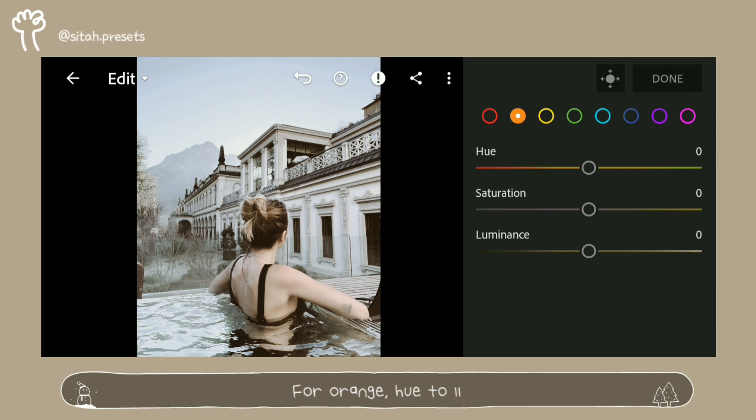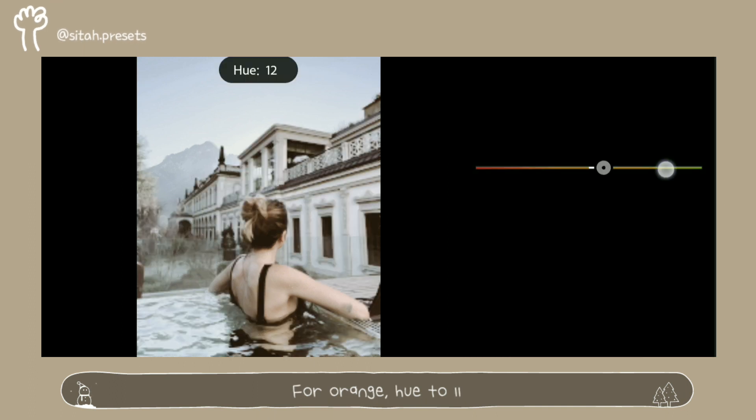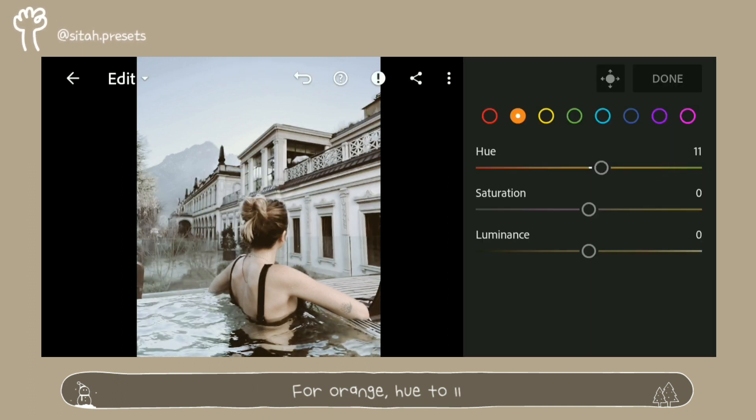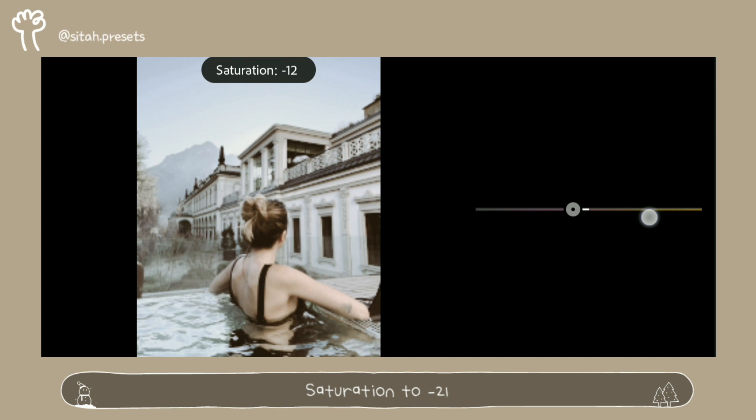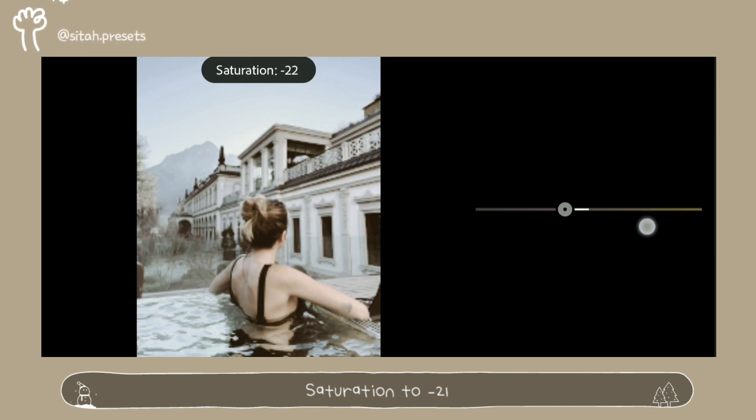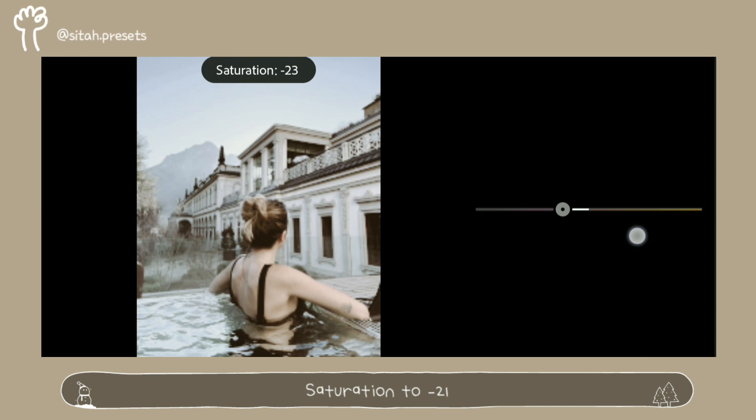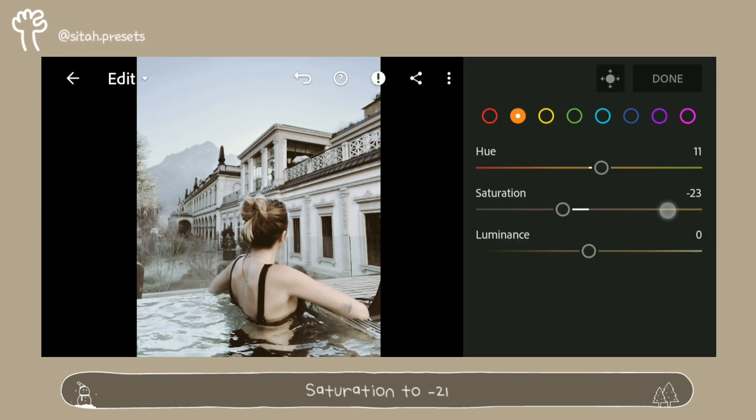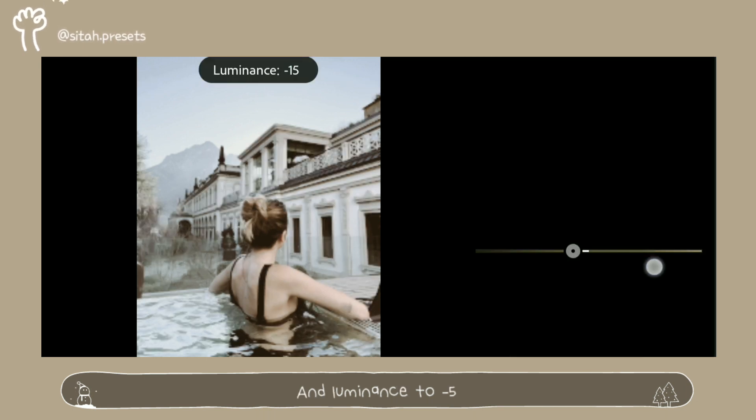For Orange, Hue to 11. Saturation to minus 21. And Luminance to minus 5.